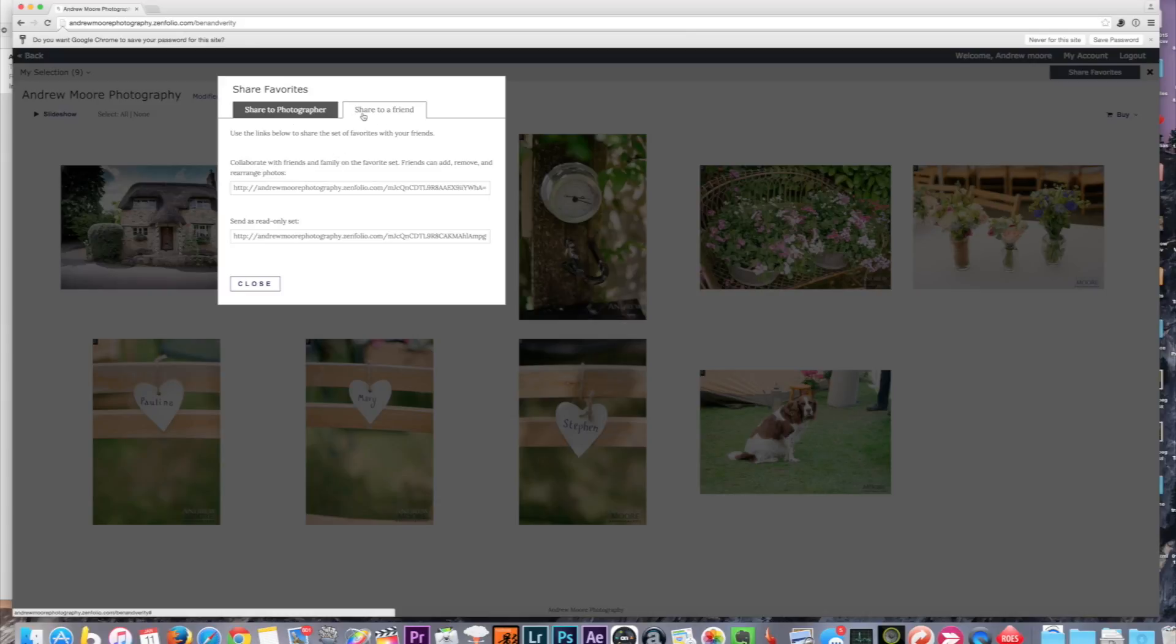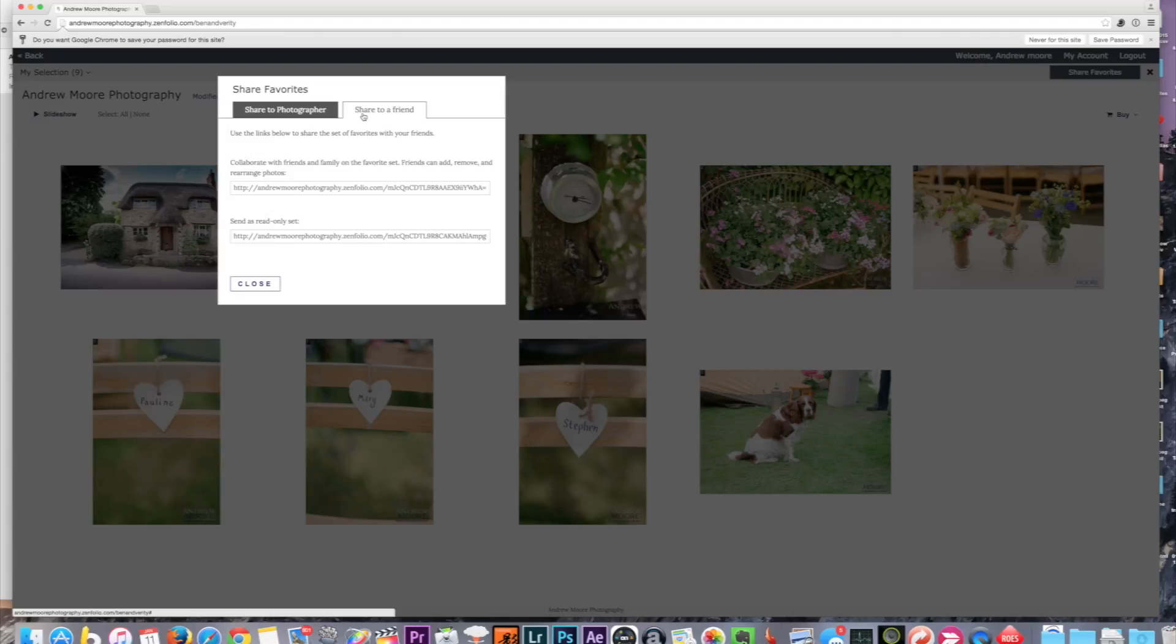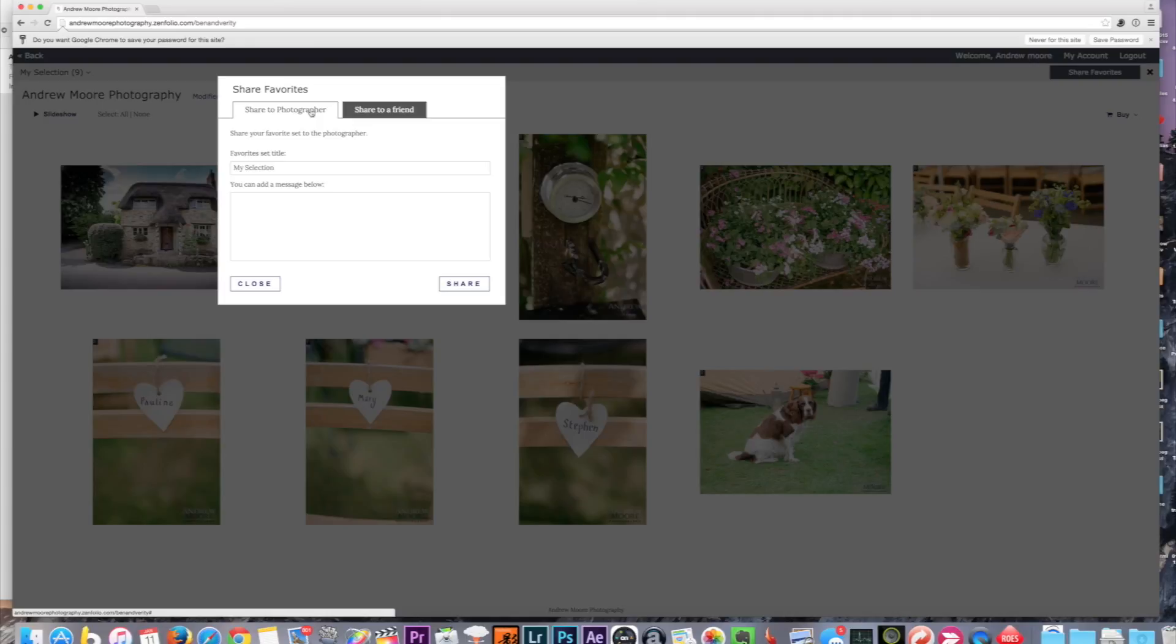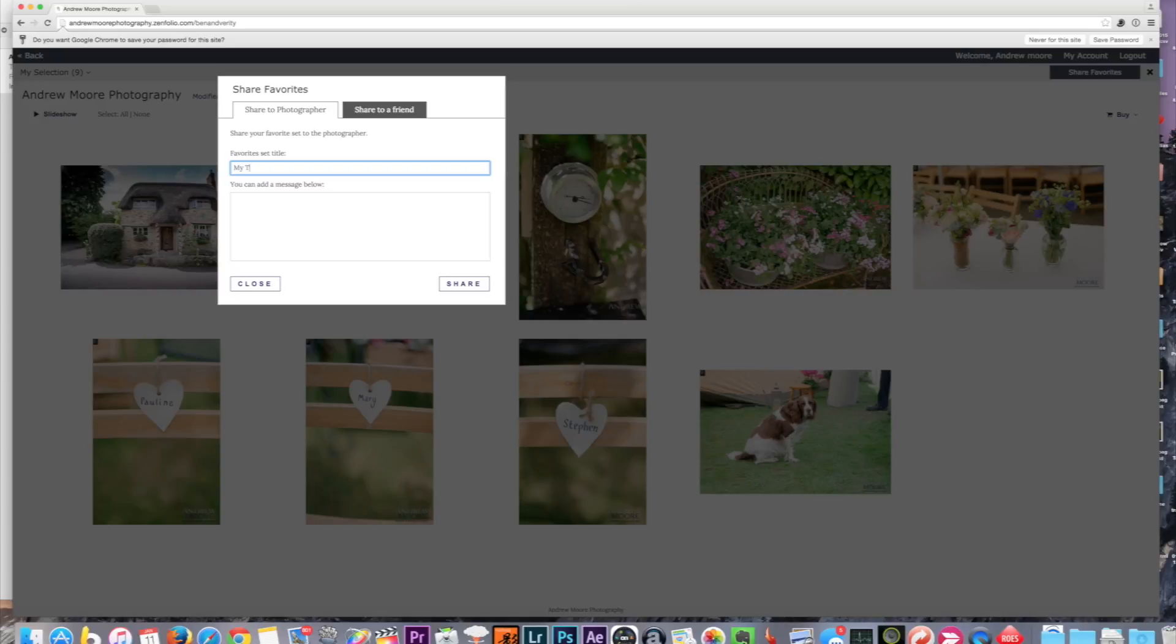An example why 'Share to Friend' would be useful is if your other half is working away, for instance. You can send this link and they can sit down and have a look and give you some feedback and advice and say, 'I don't like that one of me, we should put that other one in where I look much cooler,' or whatever. So that's your choice there—you can send it to family and friends to get their viewpoint on the photos for the album. And then of course the other one is 'Share to Photographer.'